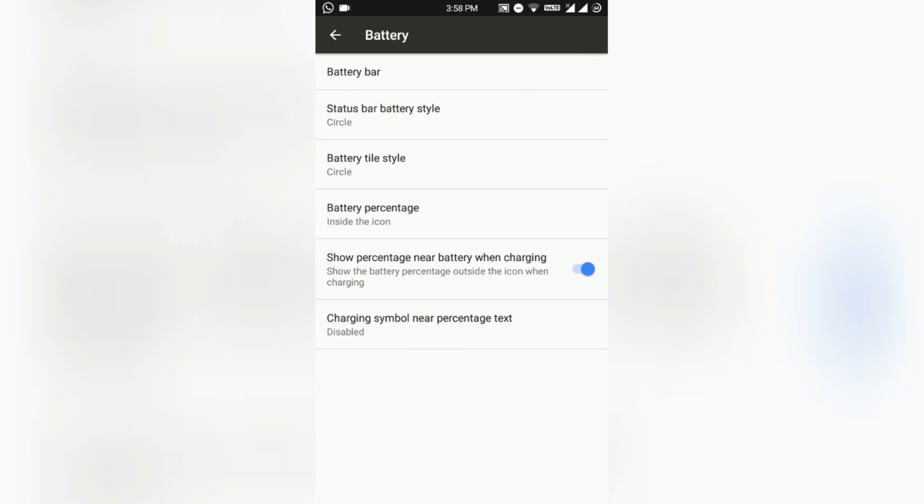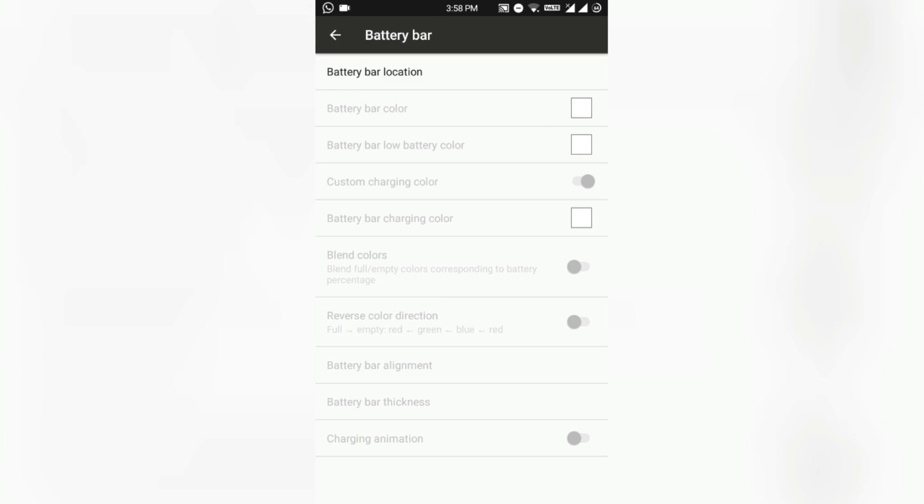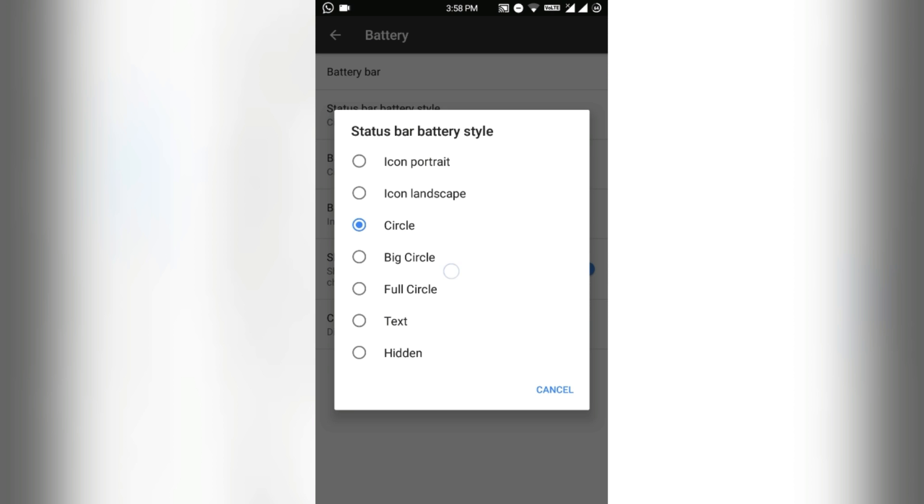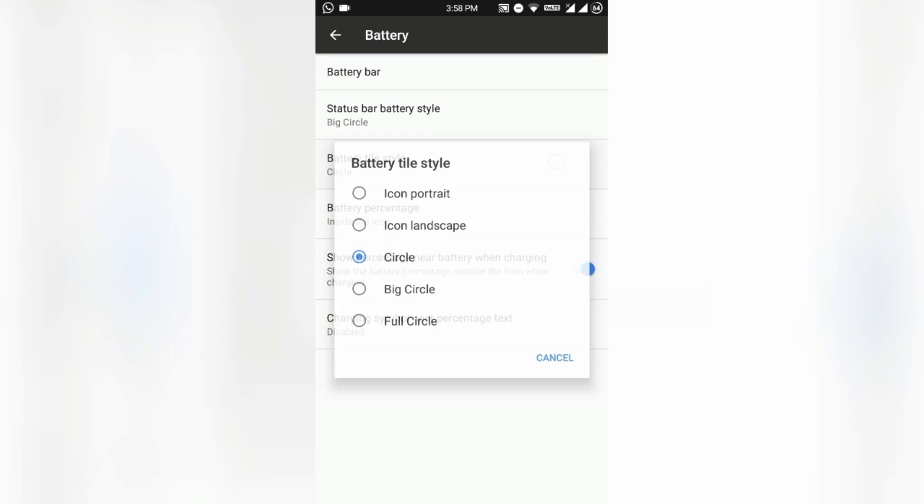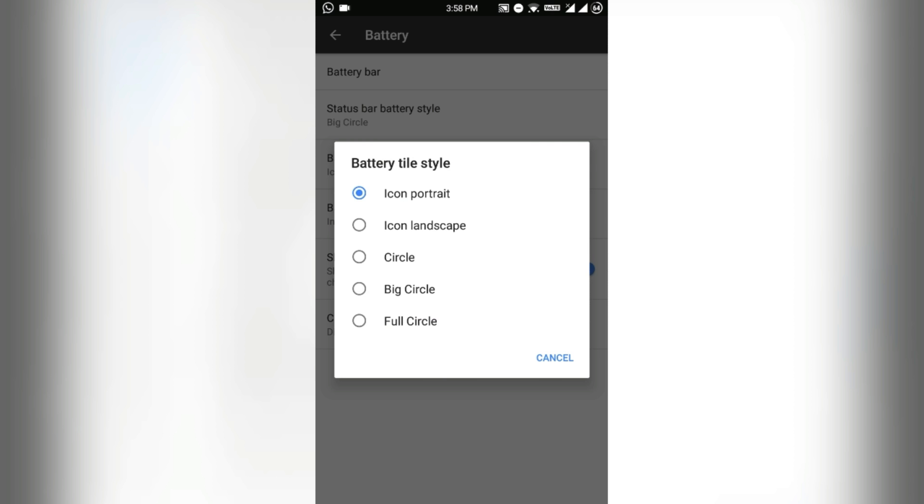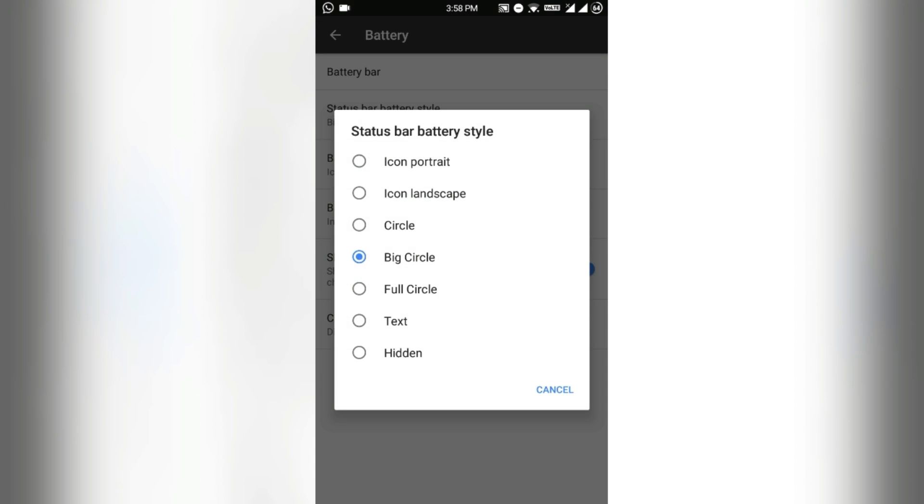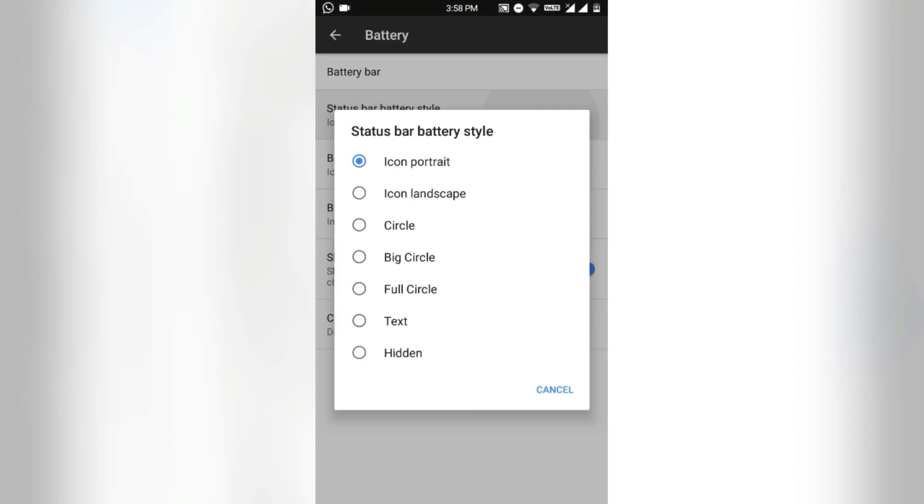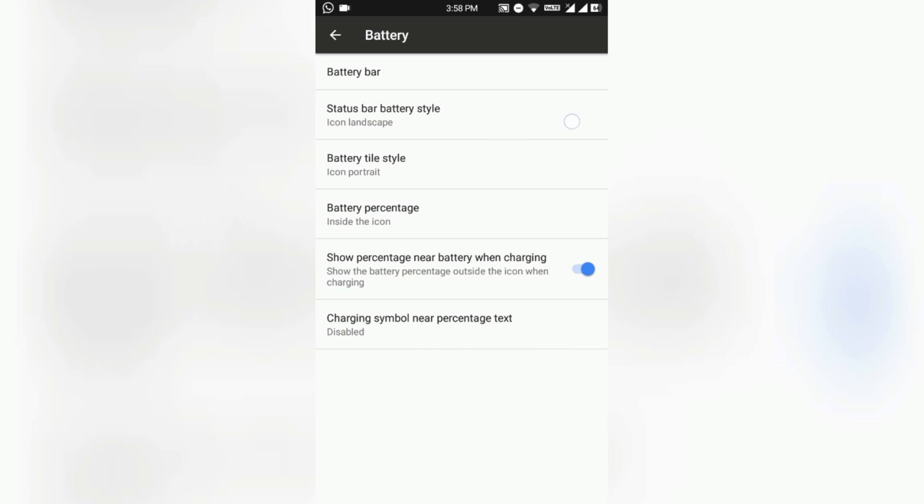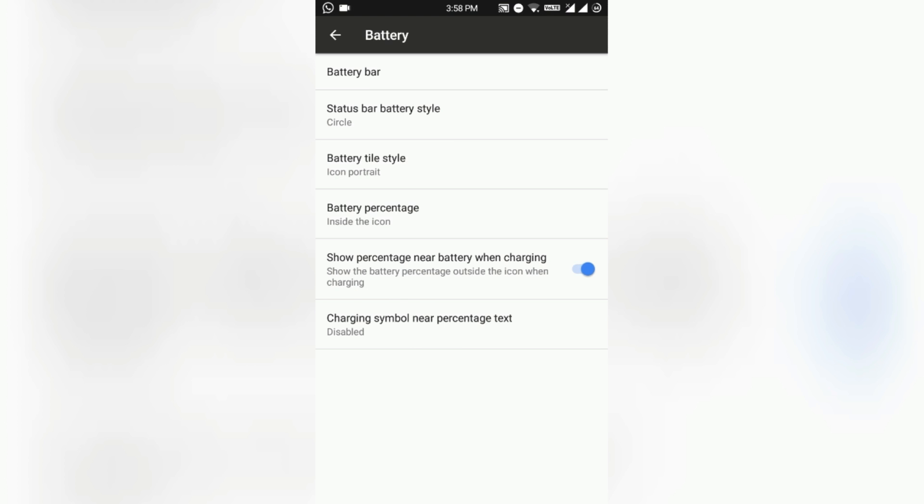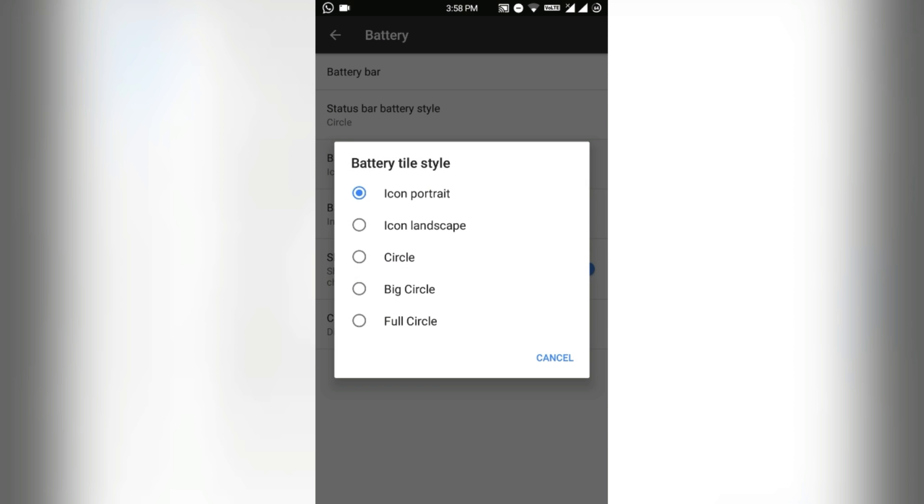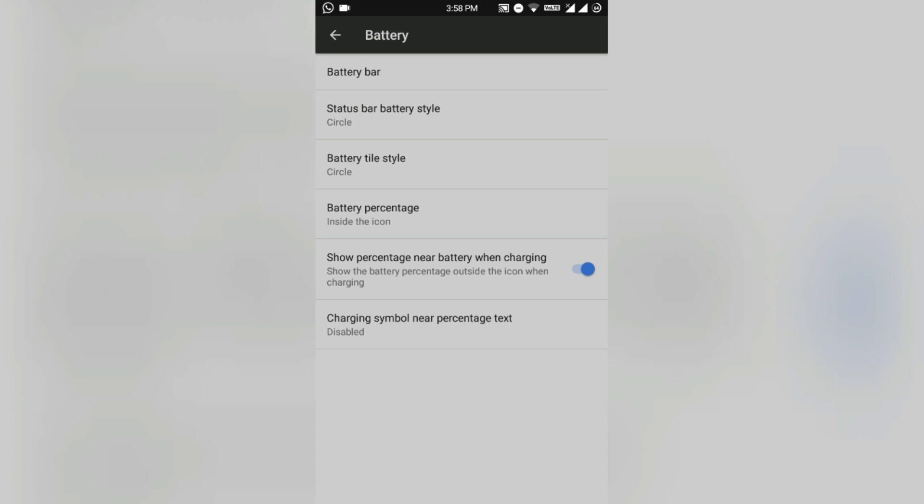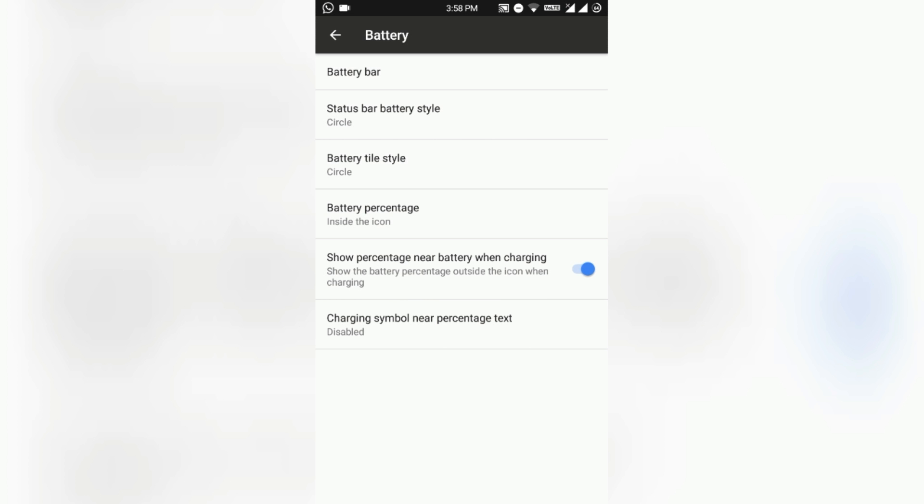Status bar and battery - you can also mess around with the battery icon and there is also the battery bar option. I already showed it in the XOSP ROM review so you can also see that. The status bar battery style you can also change it as you want - icon portrait, icon landscape, circle.